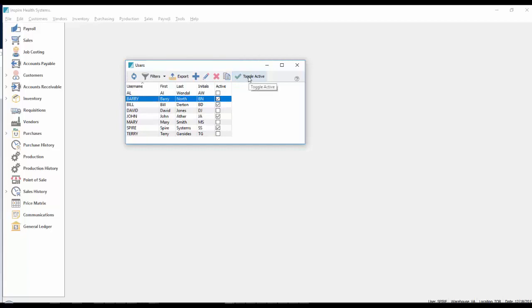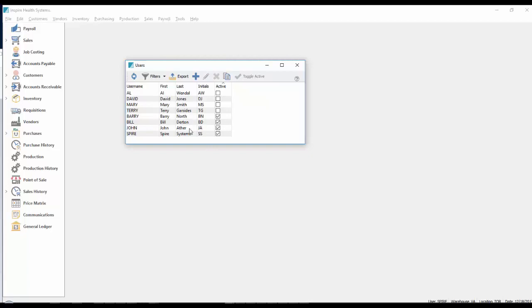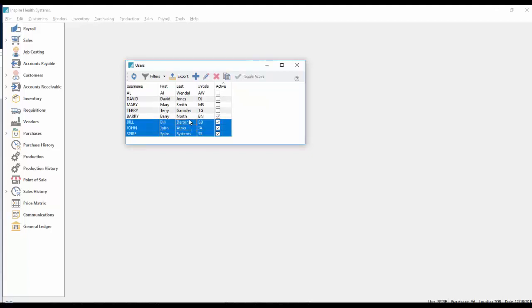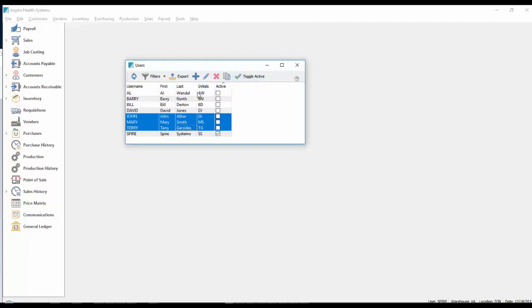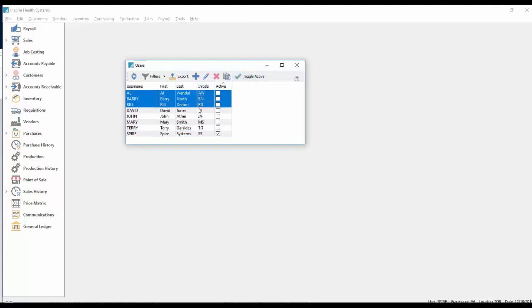Okay, you can also do that as a group. So if you want to sort by active, and you want to deactivate all of these, notice if I highlight myself, it grays out the toggle active flag, because I cannot disable myself. Otherwise, you couldn't be able to get into here. But if I deactivate these three people, highlight all three of them, and then activate these four, or these three, and active.